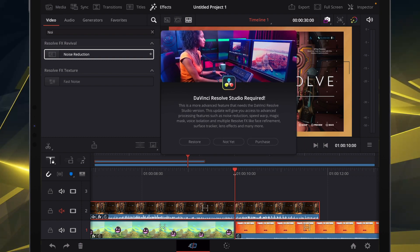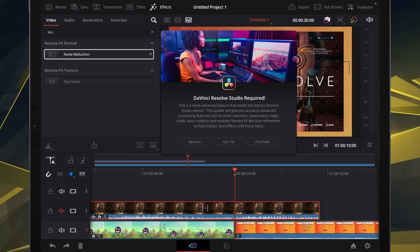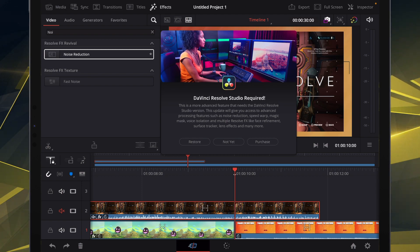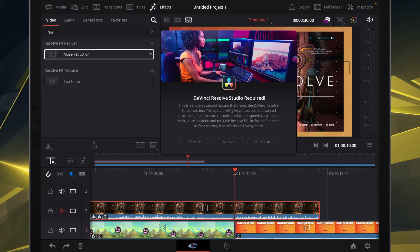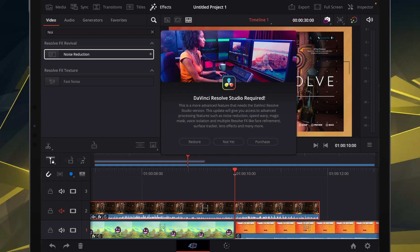But this, right now, as of making this video, is the only way to get to DaVinci Resolve purchase studio version. Noise reduction, the reason we picked that is because that's actually studio only. It's a paid effect. So that's why we picked that.